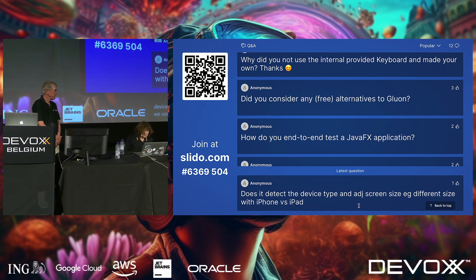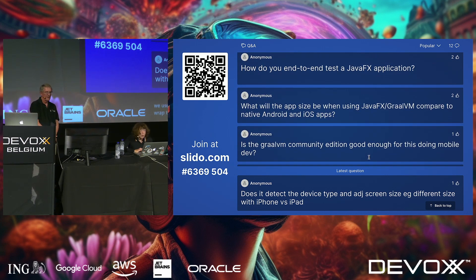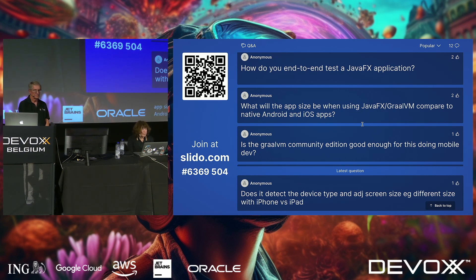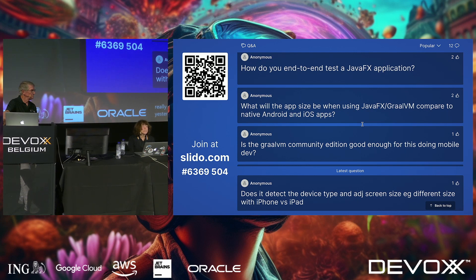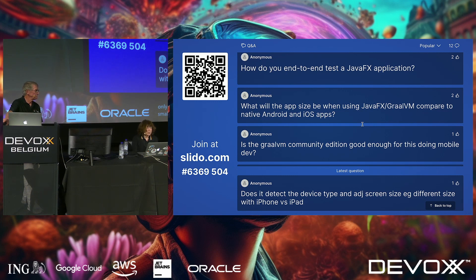On app size when using JavaFX with GraalVM versus native Android and iOS: GraalVM creates a native image and does a really good job — it snapshots the heap, looks at all the classes you call, and only includes what you need. So the size is really small. I don't think it would be bigger than a native app, and it might actually be smaller.